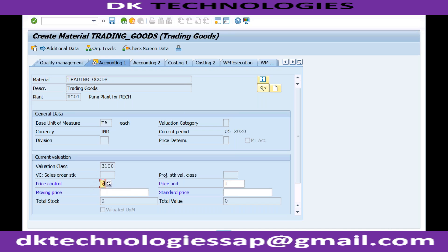You'll enter the price control, and if you want you can enter a dummy moving average price. As soon as you do the first transaction, the system will automatically pick the actual moving average price.